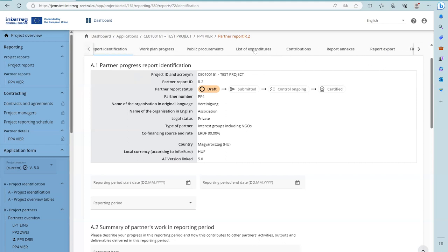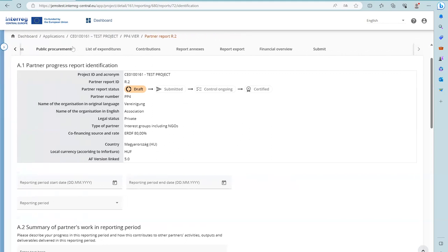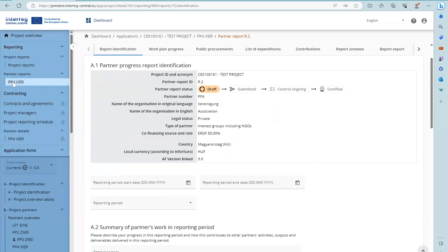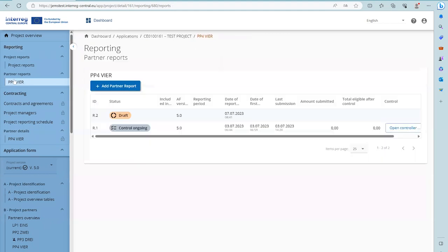You can scroll through the tabs or you can also hide the left menu for a full screen view. To go back to the overview you can either click in the top menu or go through the left menu to Partner Report and you will have the overview.